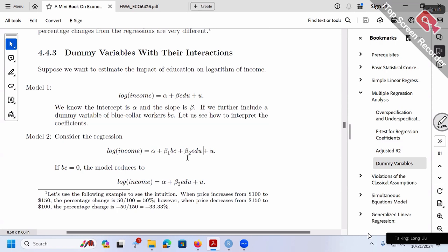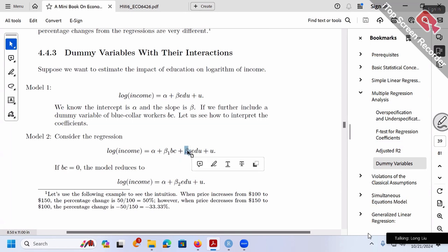Let's review how to interpret the coefficient beta 2. The way to interpret beta 2 should be the same as before. Suppose beta 1 and beta 2 are both 0.8. Then beta 2: whenever education increases by one year, 0.8 will be the percentage change in income, which is 80%. That's the coefficient for a continuous variable.